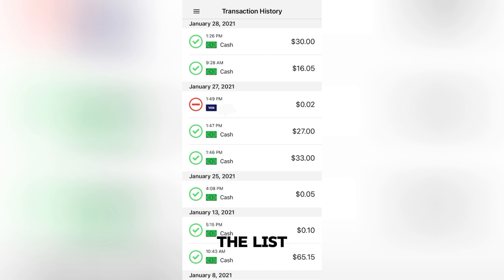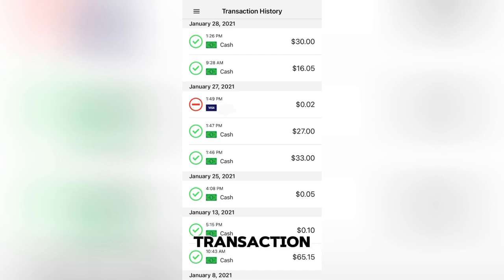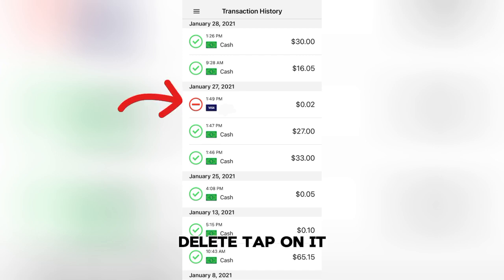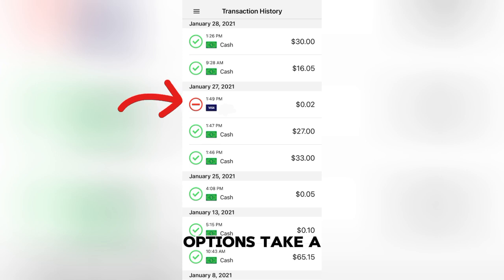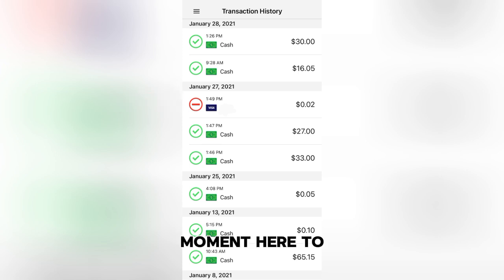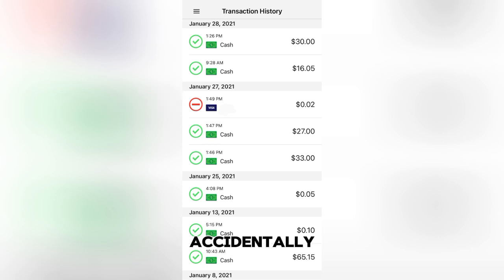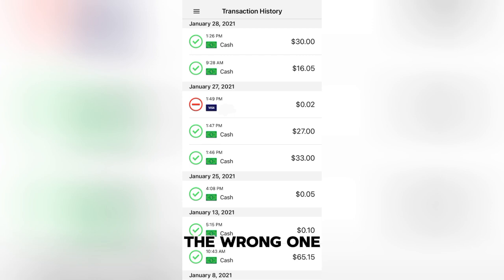Browse through the list to find the specific transaction you'd like to delete. Tap on it to open up more options. Take a moment here to ensure you're selecting the correct transaction to avoid accidentally deleting the wrong one.